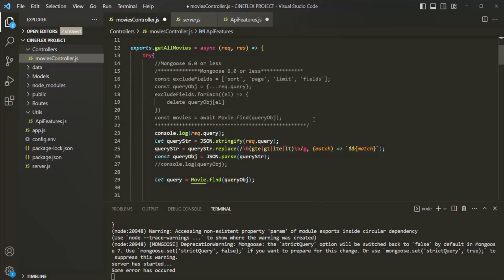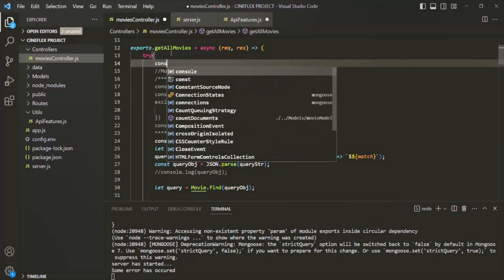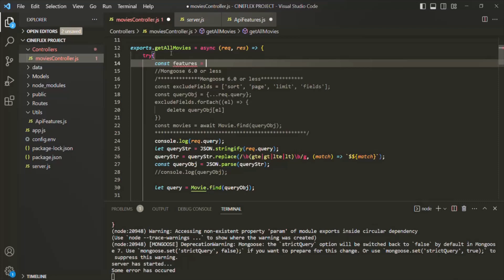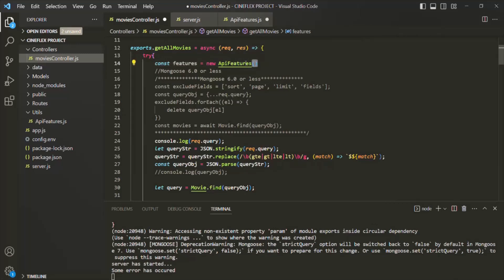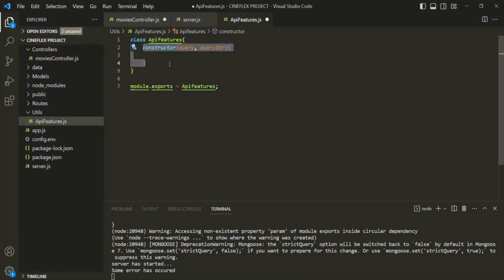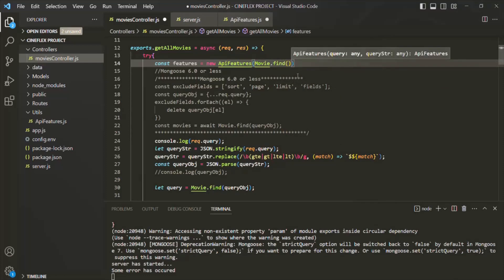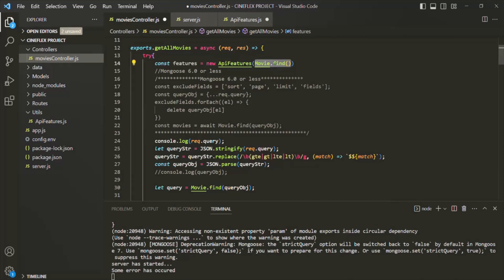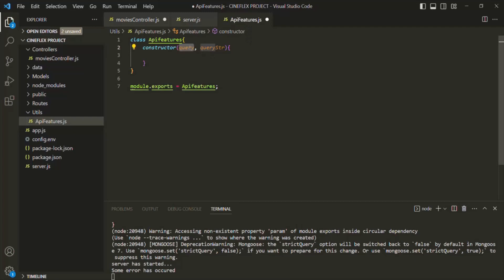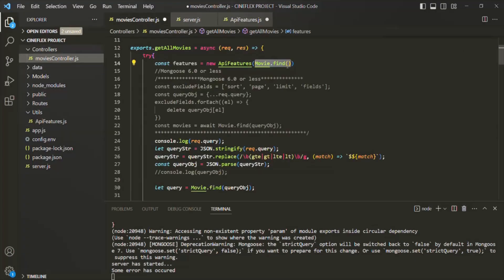I am going to create a variable and simply call it features. To instantiate a class, we use the new keyword and the name of the class. When we use this parenthesis on the class name, we are basically calling the constructor of this APIFeatures class. When calling this constructor, we can pass the values for the query and queryString parameters. For the query parameter, we are going to pass Movie.find(), which returns a query object. And for the queryString parameter, we are going to pass request.query.